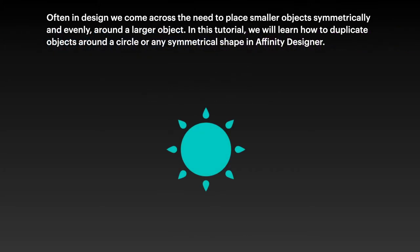Often in design you come across the need to place smaller objects symmetrically and evenly around a larger object. In this basic tutorial we'll learn how to duplicate objects around a circle or any symmetrical shape, and we'll do it in Affinity Designer on the iPad.